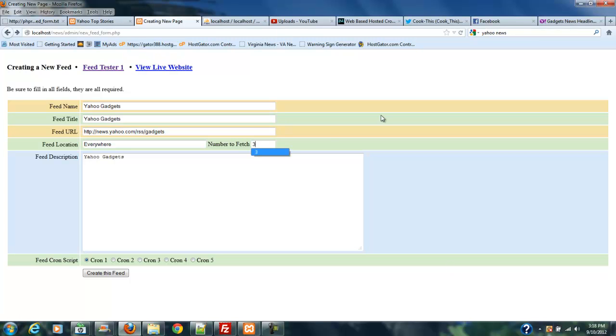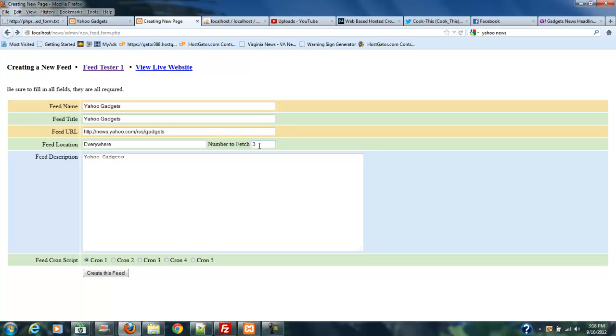You don't want to keep that number at one, because if two stories roll out between your cron and you've got this set at one, you're going to miss one of those stories and you're never going to get it. But this will take the latest three stories off of any RSS feed, so you're going to want to use this number. If you've got an extremely active feed that you're following, bump it to four, bump it to five. I wouldn't go much higher than that. If you've got a feed that doesn't do more than a story every couple of days, make this number one.